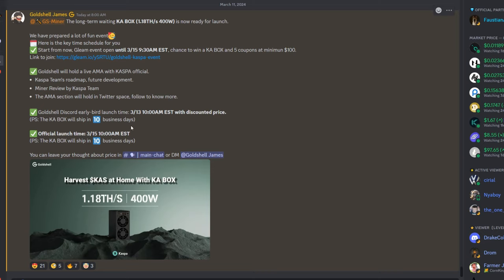And the official launch, here is the launch date: this is happening on March 15th, so in four days. So when was this posted? This was posted today at eight.